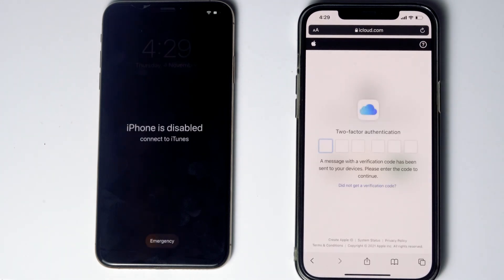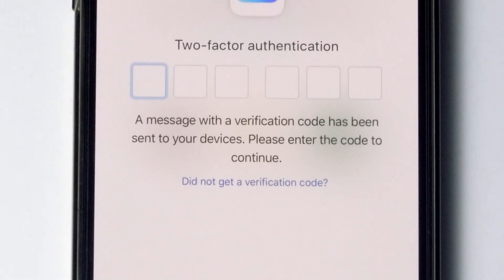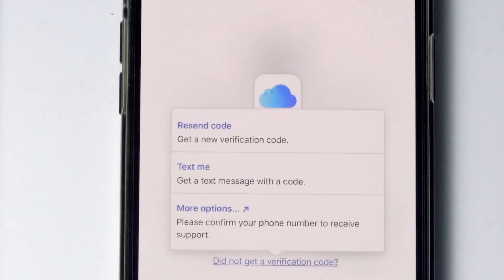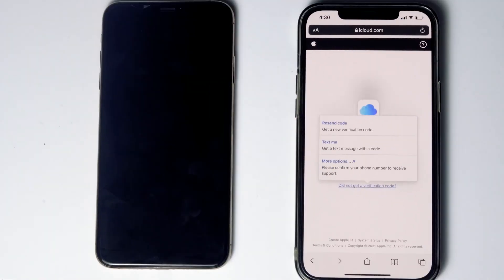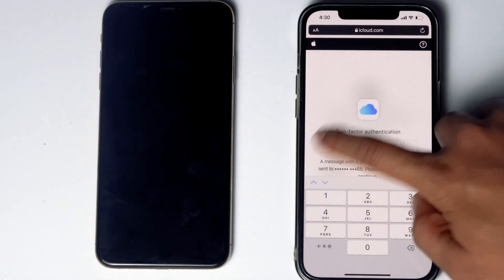Now they'll be asking for two-factor authentication. If you have used the same Apple ID in a different iPhone, iPad, or any Apple device, you'll be getting a code on those iOS devices. If it's not available, you can tap on 'Did not get a verification code' — you'll get more options to receive a text message with a code to your phone number given in the iCloud account. If the SIM card is in the disabled iPhone, you can remove it and put it in another phone to see the code. Now tap on 'Text me', give the code, and proceed.